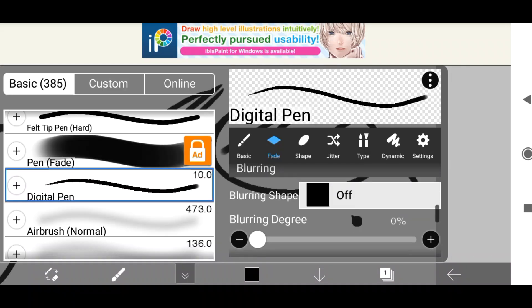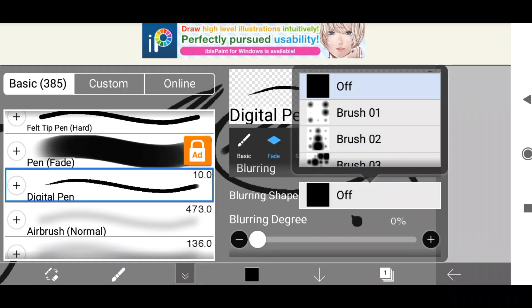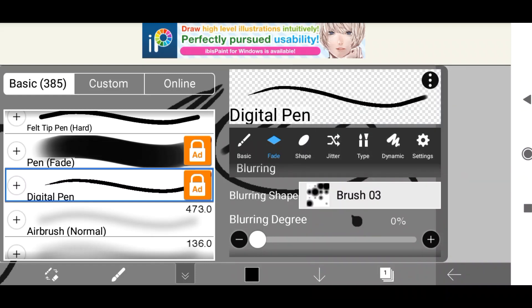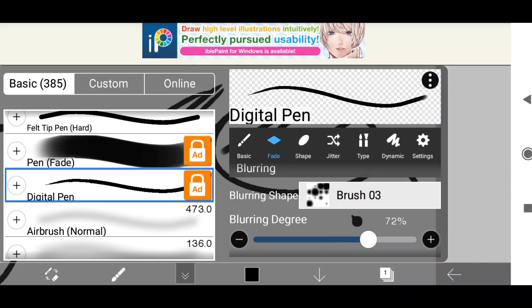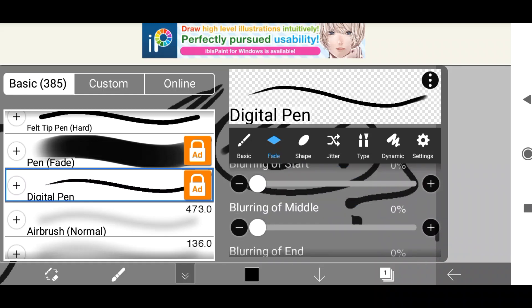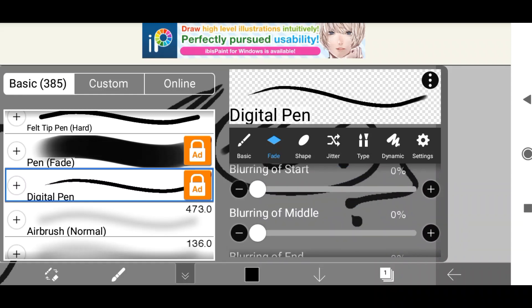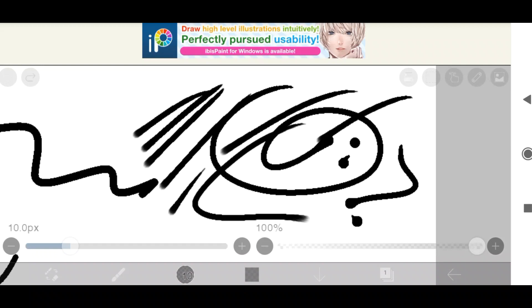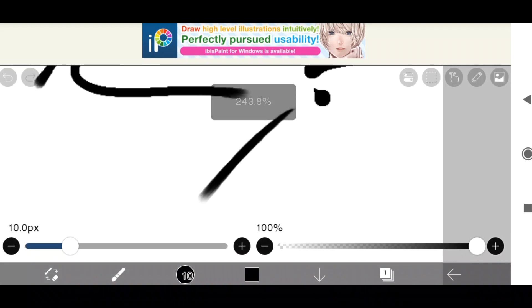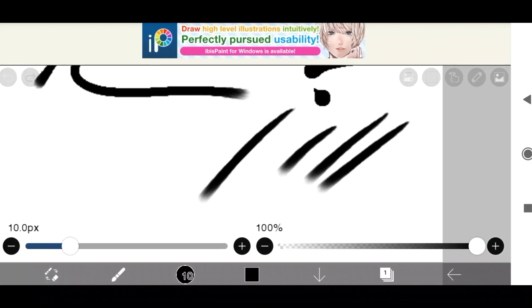There's also a blurring shape, so you can choose a shape that you want it to blur into, and you can up it, although for some of these things you do need to make sure that you have it unlocked either by add or by premium. And here is what that looks like at the end, where it gets blurred out slightly.